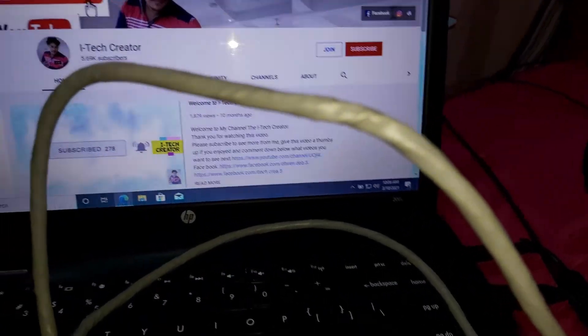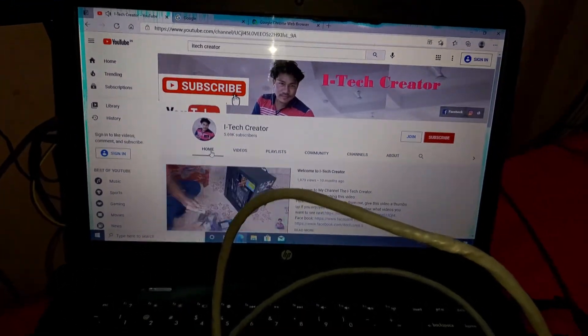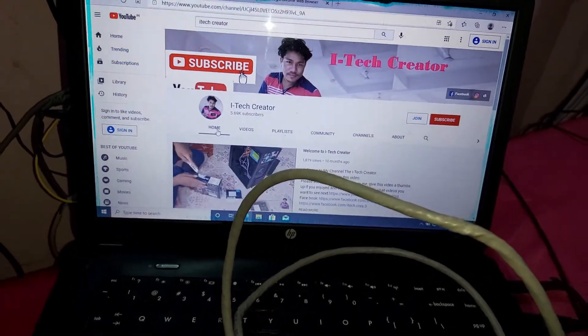This is my channel. Don't forget to subscribe, like, comment, and share.